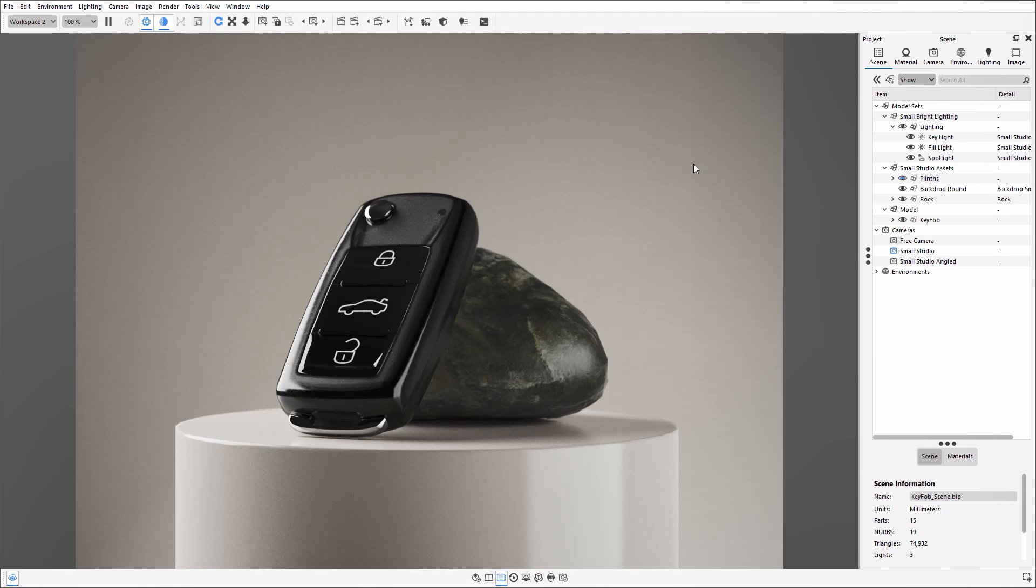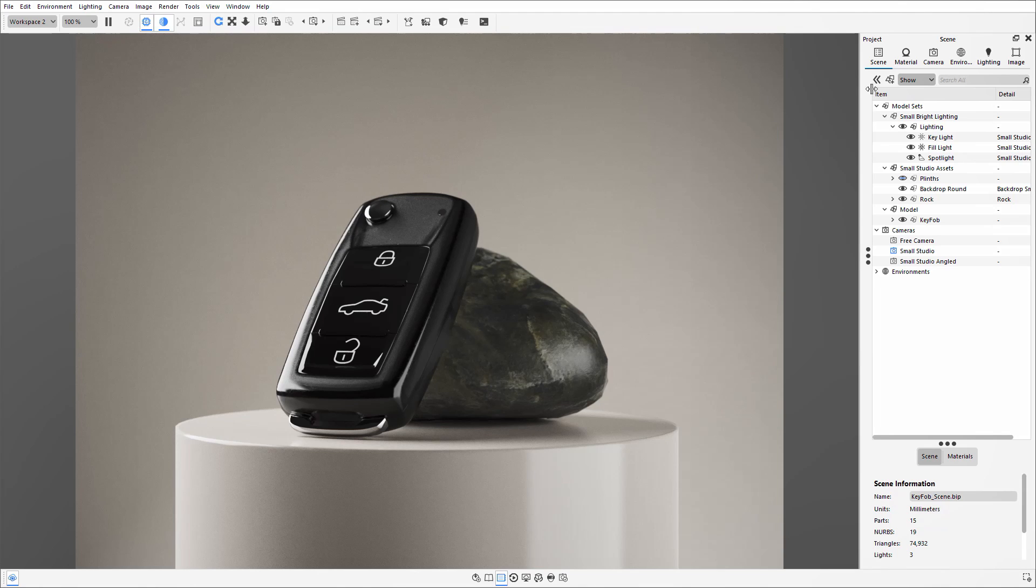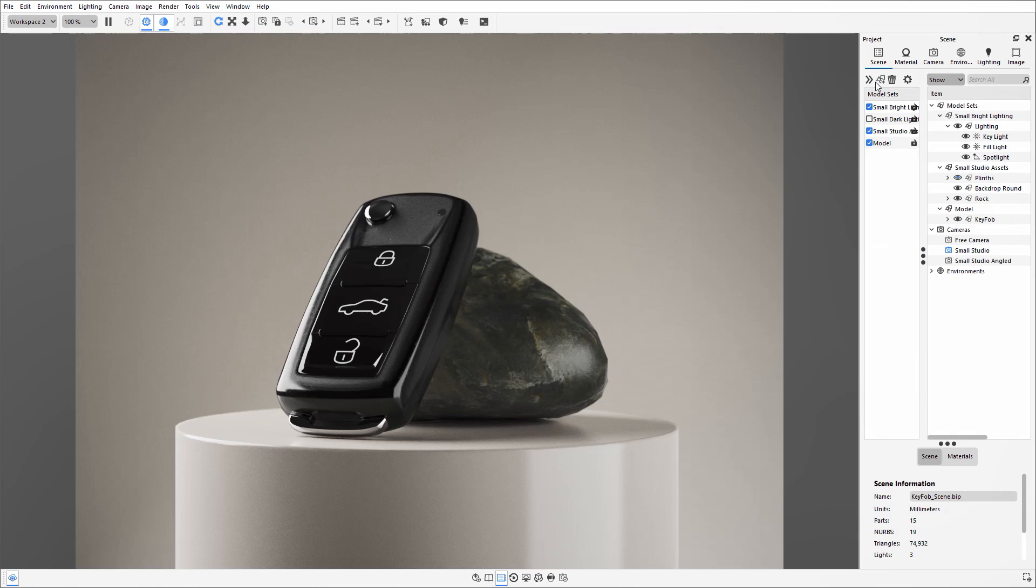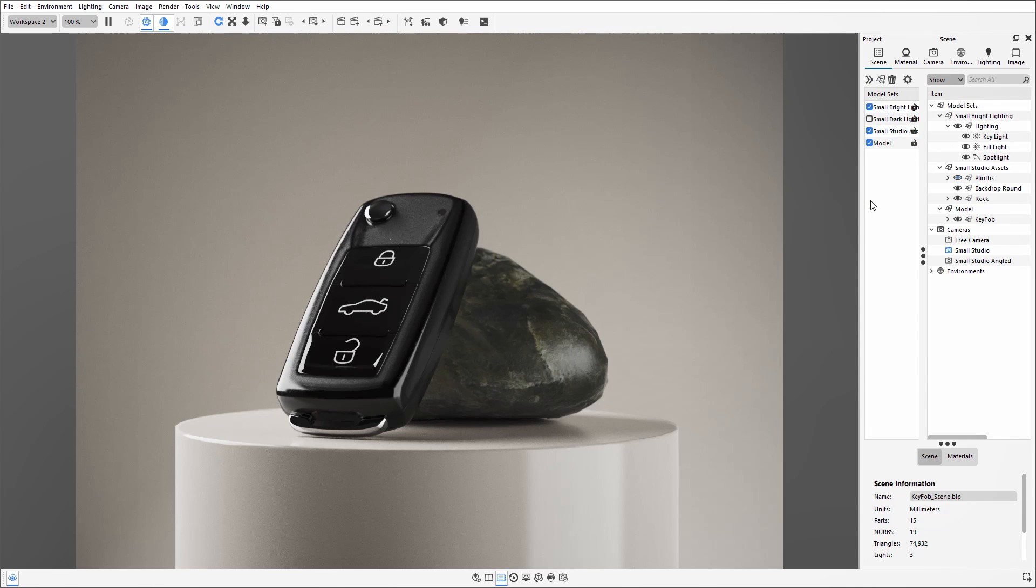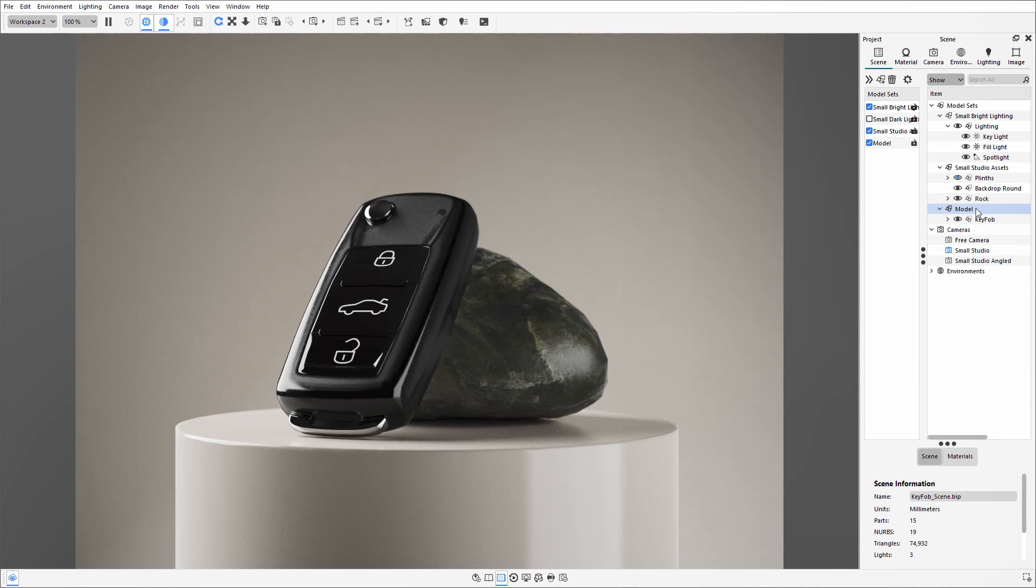So for this example, I've got a model in a small studio setup. If I expand this here, you can see the different model sets that I've got in place. So these model sets are currently split up into lighting options, different assets, and then a model set purely for the main model itself.